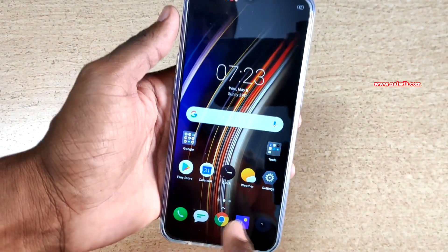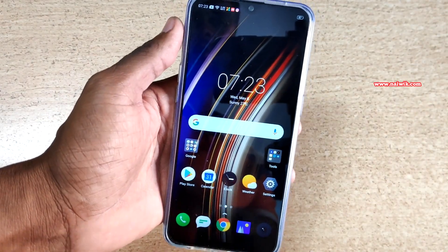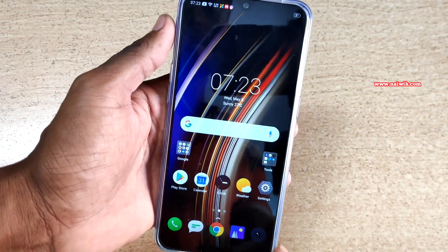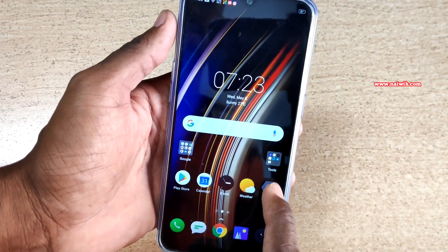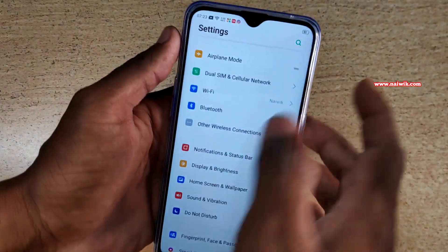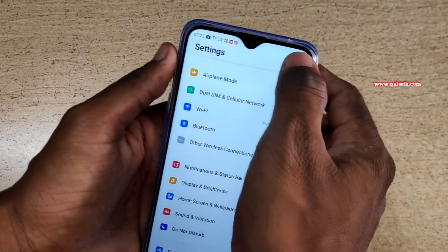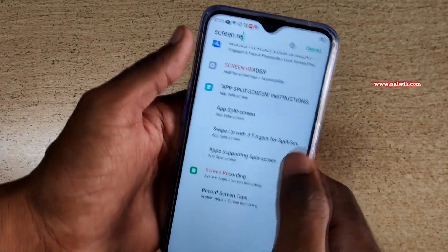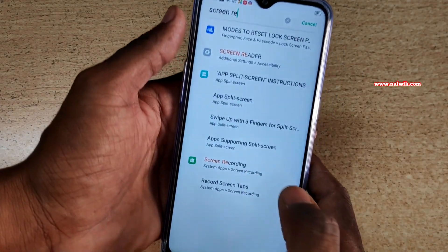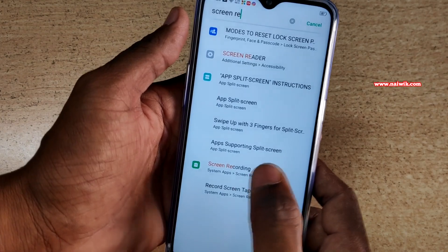By default the audio is not recorded. If you want to include audio as well, go to settings. Click on the search bar and type screen recorder. Here you can see the screen recording option.